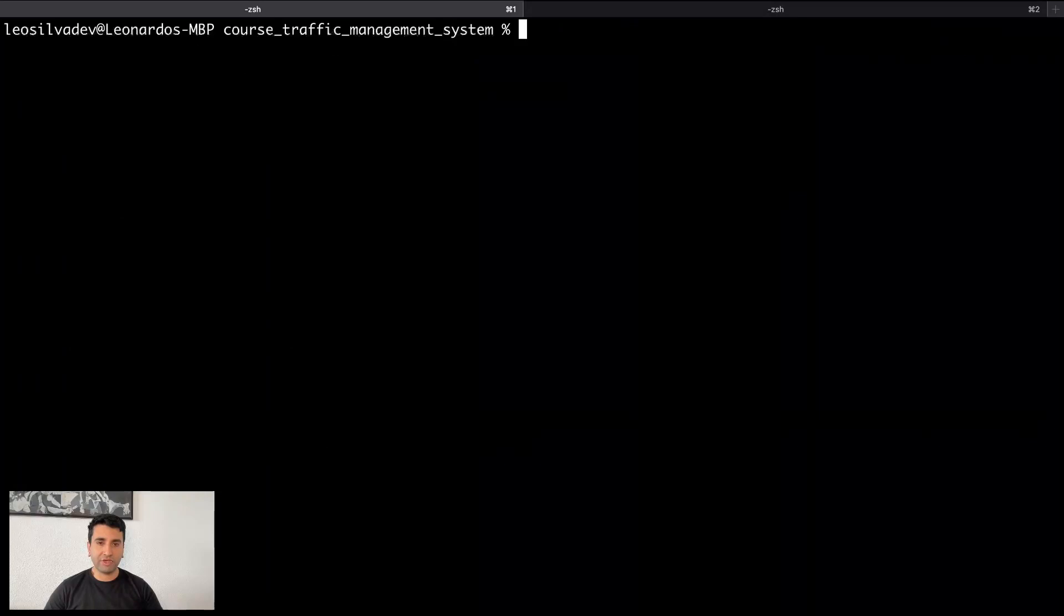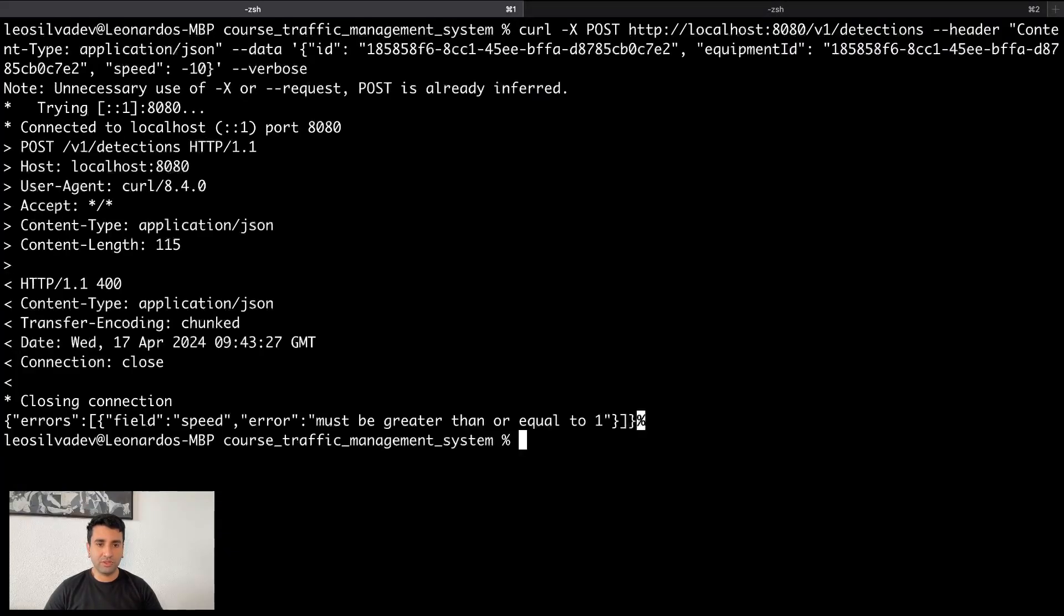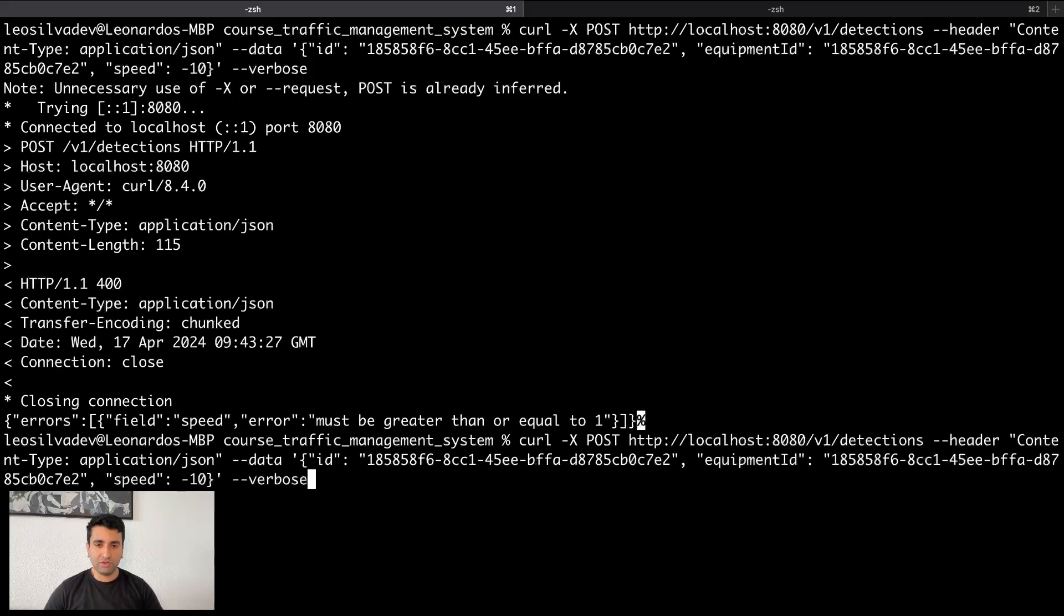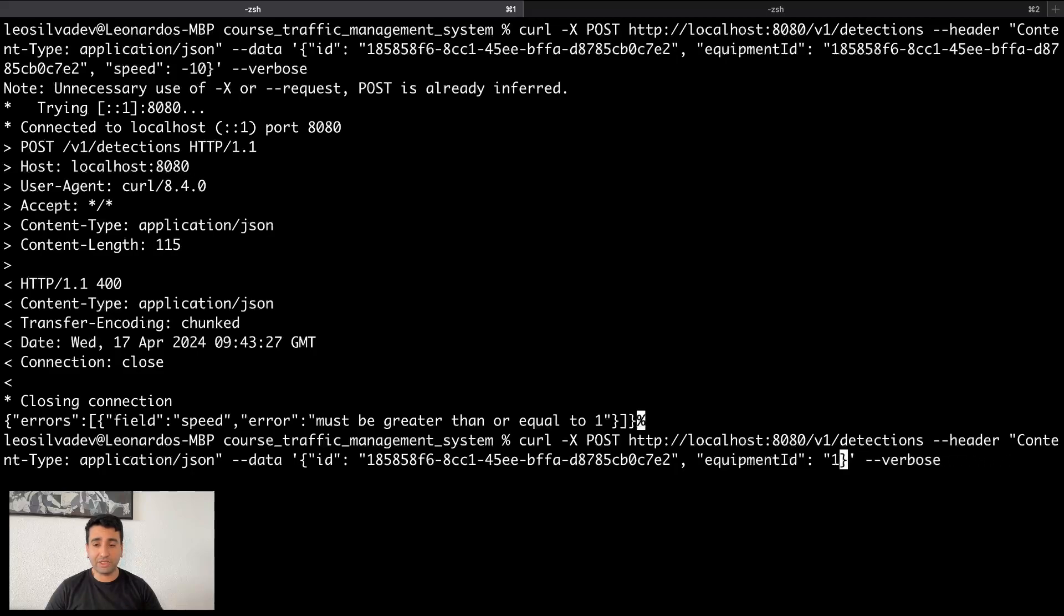If I call with the wrong speed, it returns to us errors: field speed, error must be greater than or equal to zero. Now if you try to send a totally empty JSON, it should complain about also equipment and ID itself. Let's see how it looks like.